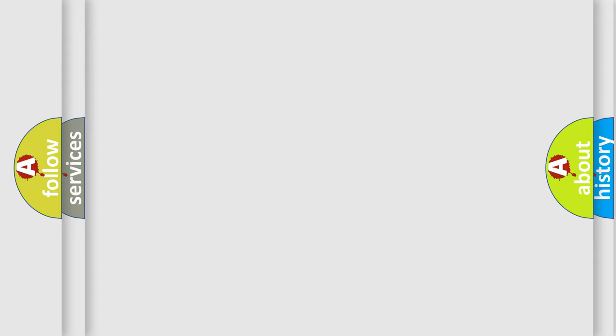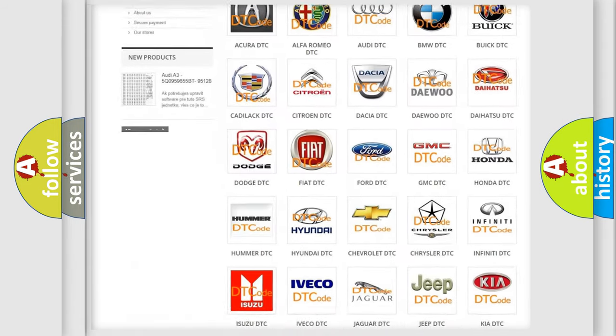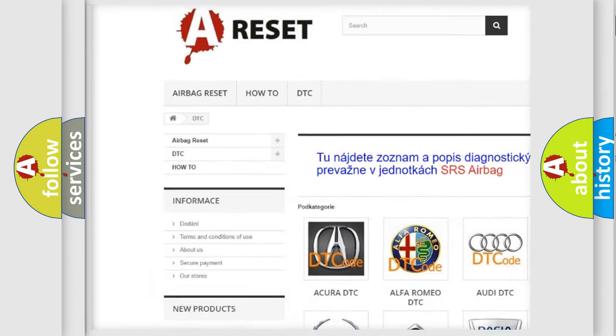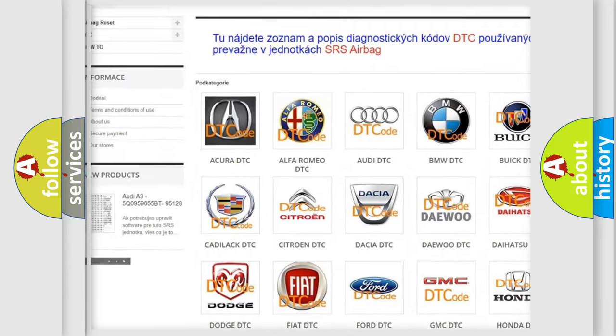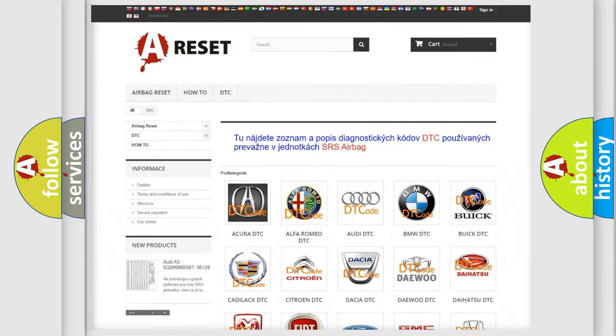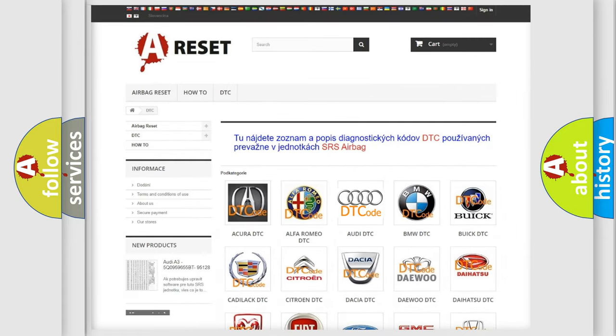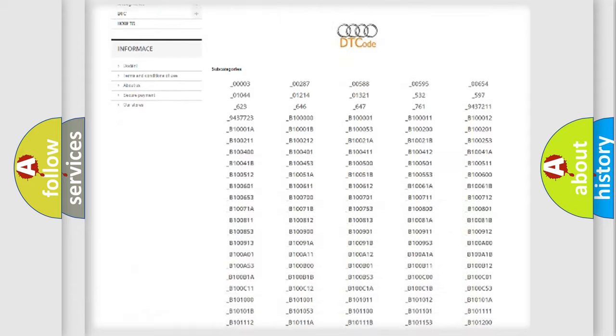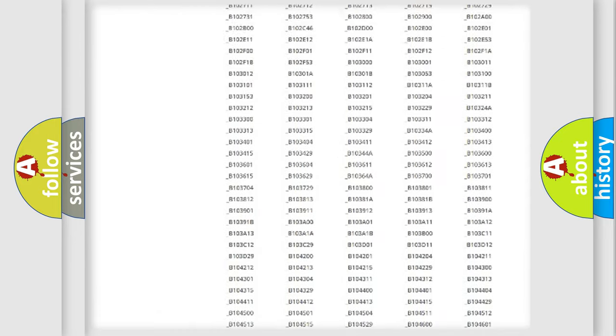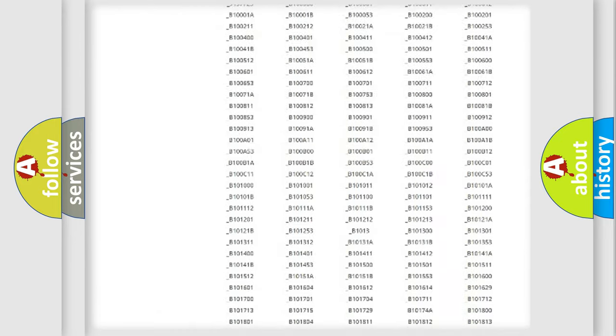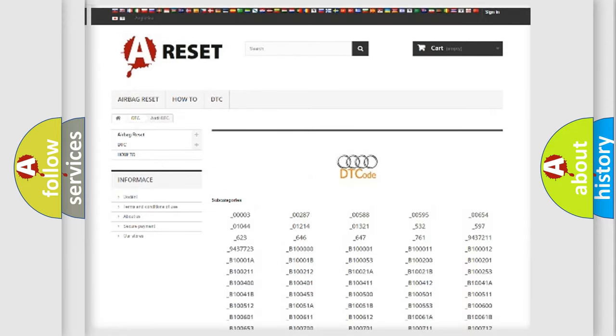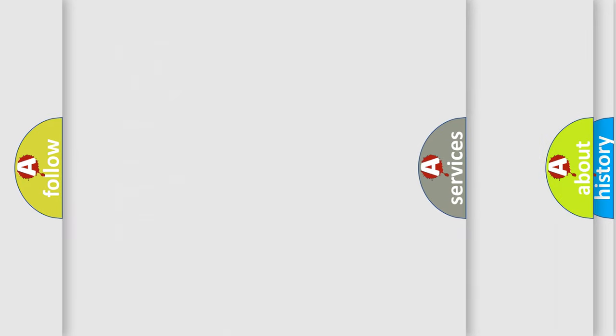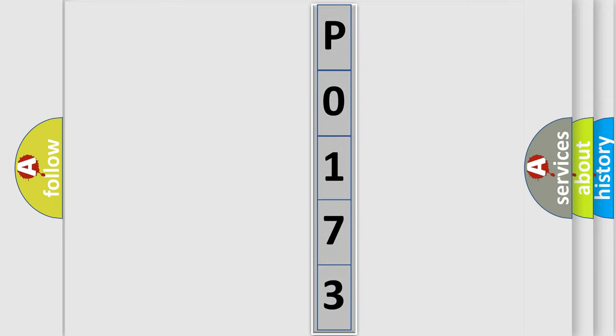Our website airbagreset.sk produces useful videos for you. You do not have to go through the OBD2 protocol anymore to know how to troubleshoot any car breakdown. You will find all the diagnostic codes that can be diagnosed in a car, Audi vehicles, and many other useful things. The following demonstration will help you look into the world of software for car control units.